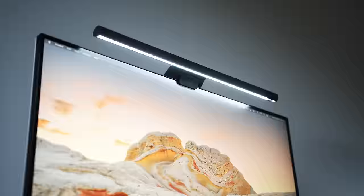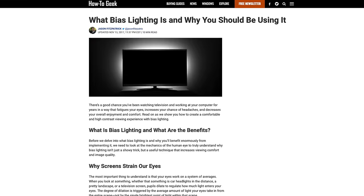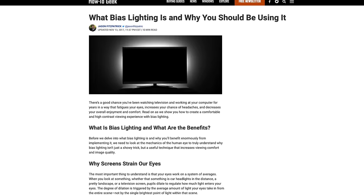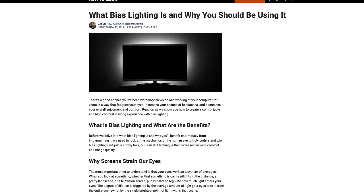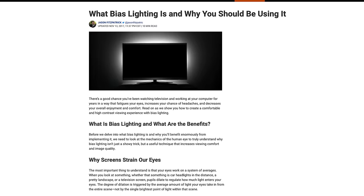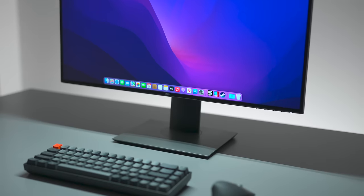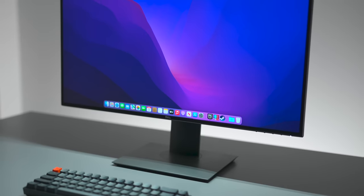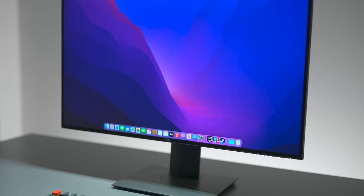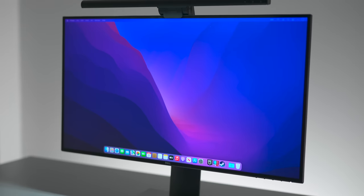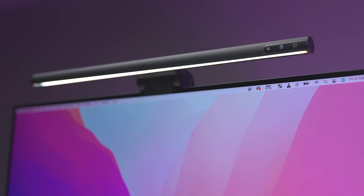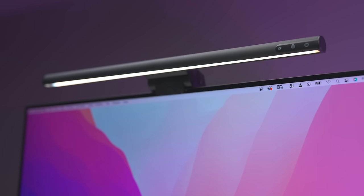Personally, I pair my light bar with bias lighting behind my screen and it's been a really enjoyable setup and has definitely improved my experience when using a computer for long periods of time.